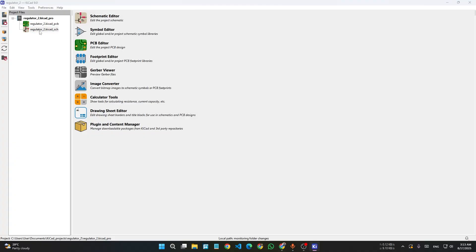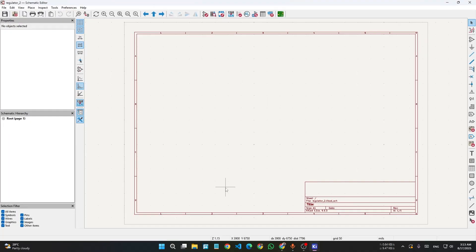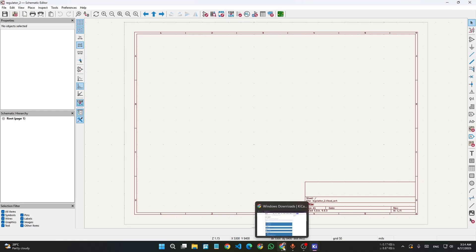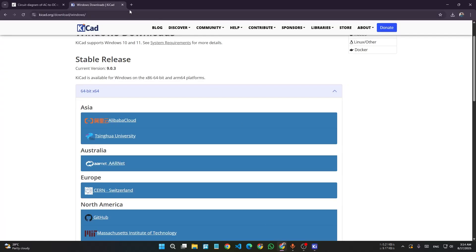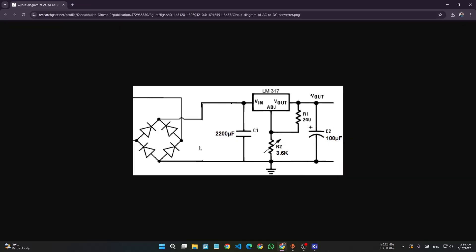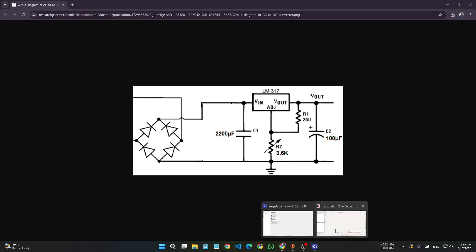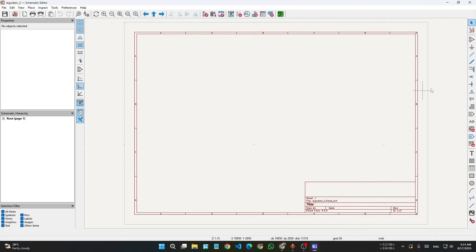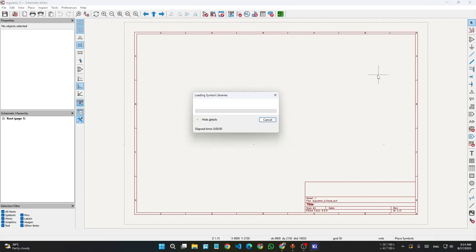Go to the schematic editor. In here we have a schematic — we will draw this. This is an AC to DC variable converter. We will make this PCB. Go to your schematic editor, then use Place Symbol or press hotkey A. Click it; it will take some time to load.